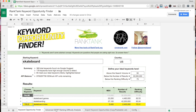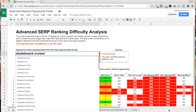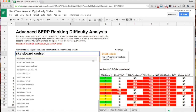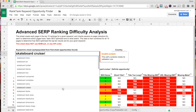The second tab is called Advanced SERP Ranking Difficulty Analysis, and this tab is the part of the tool that I am most proud of. What this is actually doing is populating a dropdown list with all of the keywords that have either been chosen automatically by your parameters or keywords that you've selected true to add them to your list.